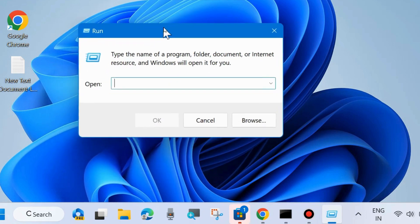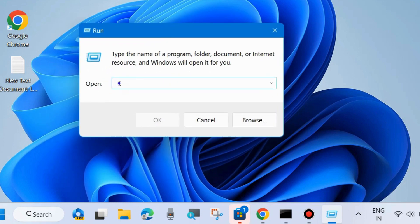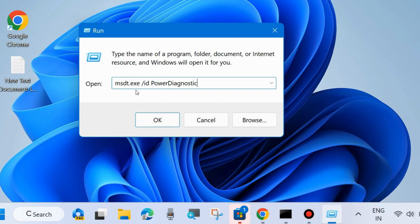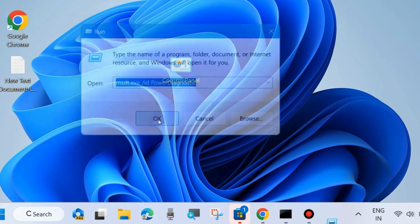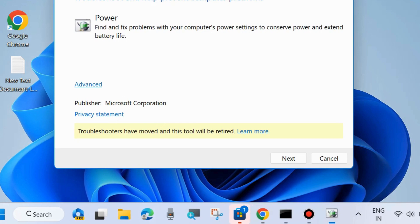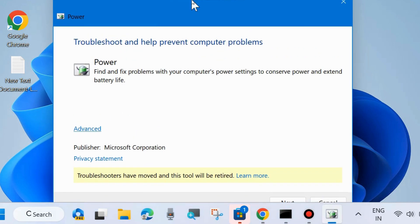Right click on the start button and choose run command box. Here execute the power troubleshoot command: msdt.exe space /ID power diagnostic. Note this command and press OK, and the power troubleshoot window will open.